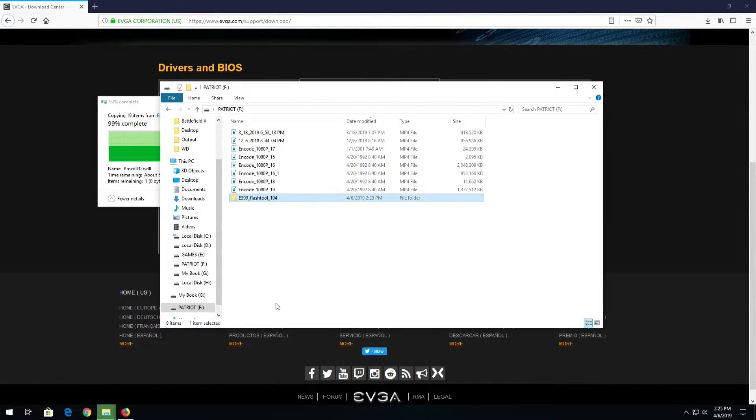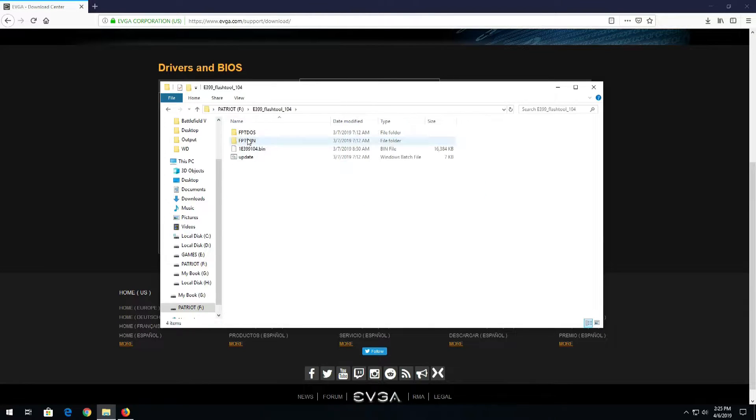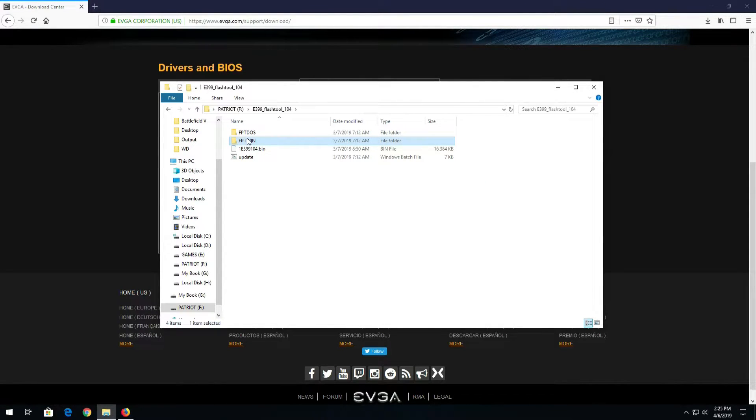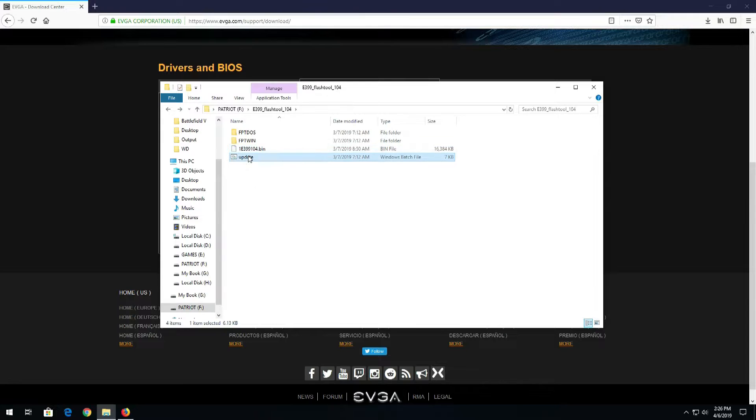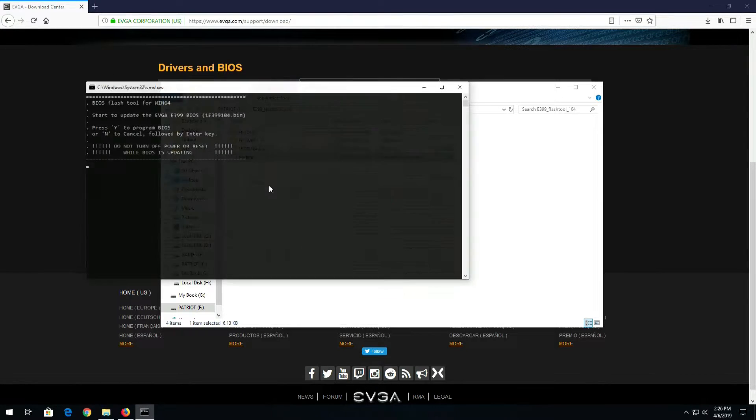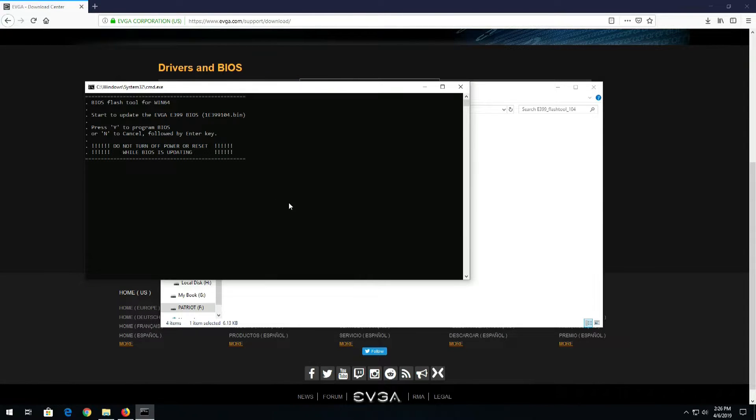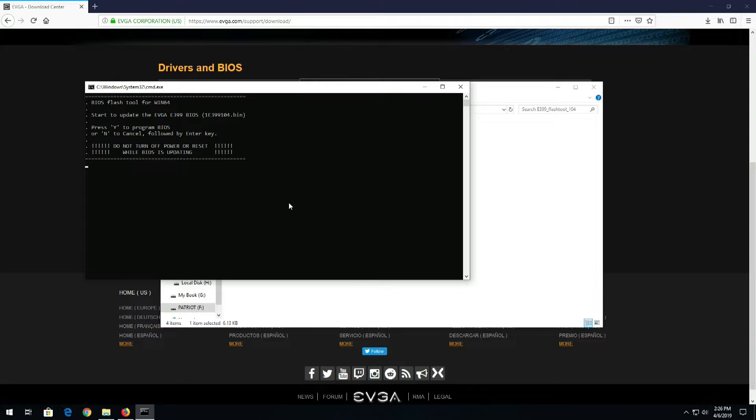Okay, so now we'll go to the thumb drive. There's one for within Windows and one from DOS. The BIN file is the BIOS file, then Update. We'll just right-click on Update, run as administrator. Now we don't really need to do the run as administrator part, but I'll do it just because. Now go ahead and press Y on the keyboard to program the BIOS.